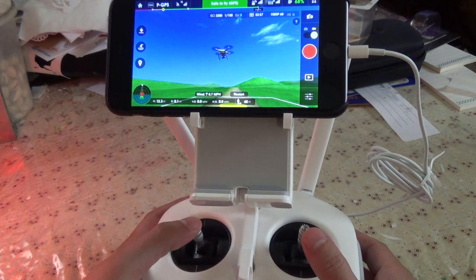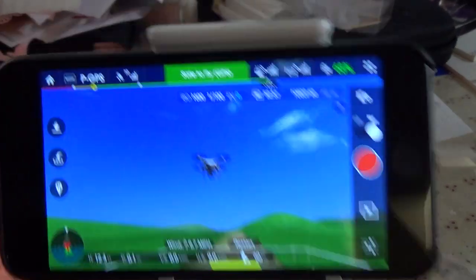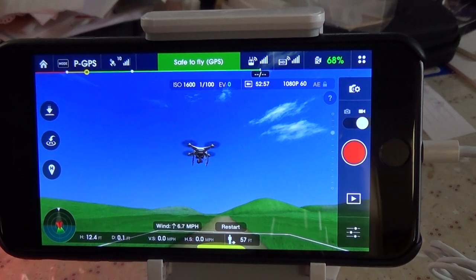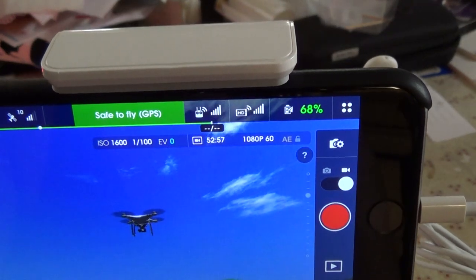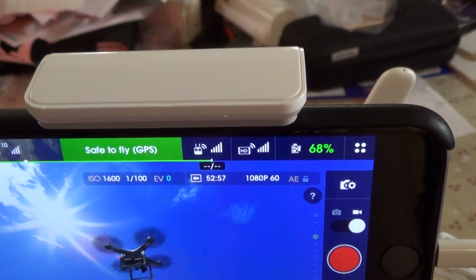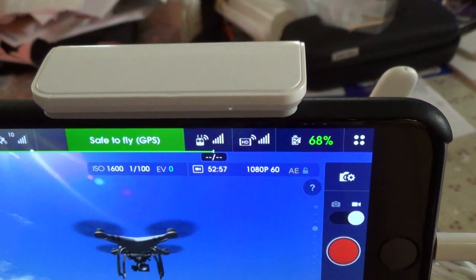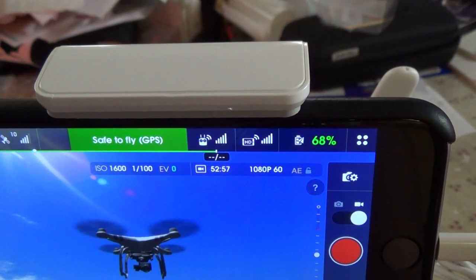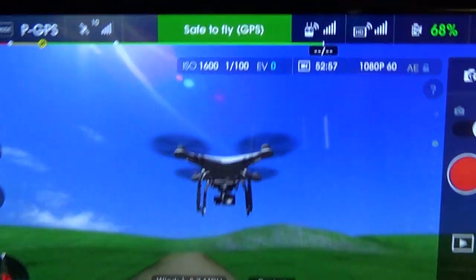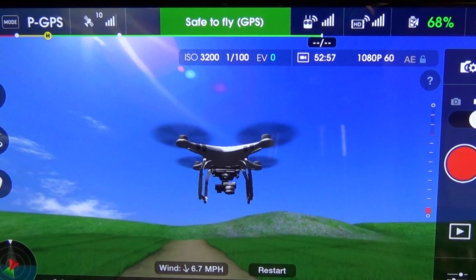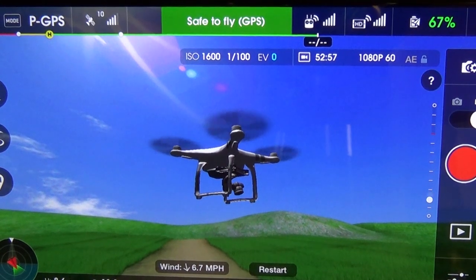As long as we're on the app here, let me show you the camera gimbal. I'm using the knob on my controller to move the camera up and down.